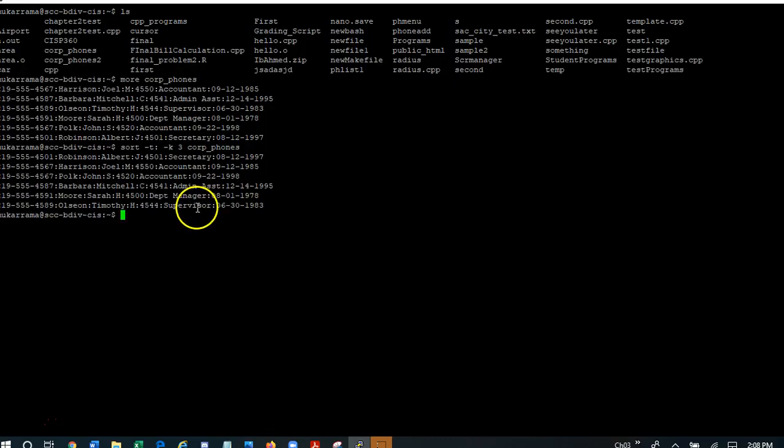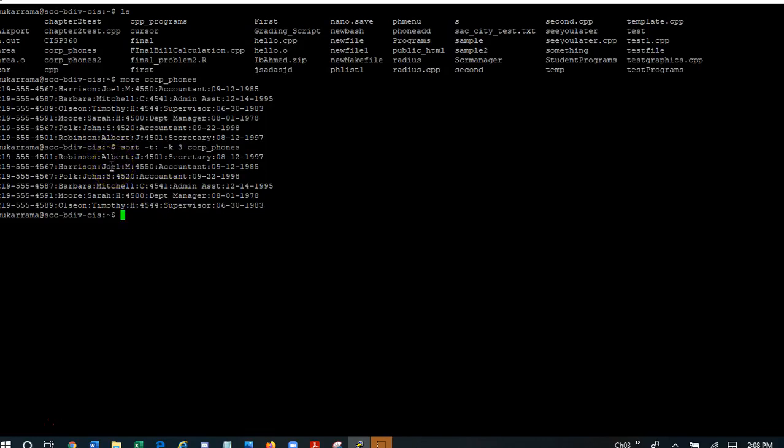Now as you can see, this command was successful. I've got Albert on the top followed by Joel and John and Mitchell and Sarah and Timothy. So this tells me that it is sorted in alphabetical order, right?